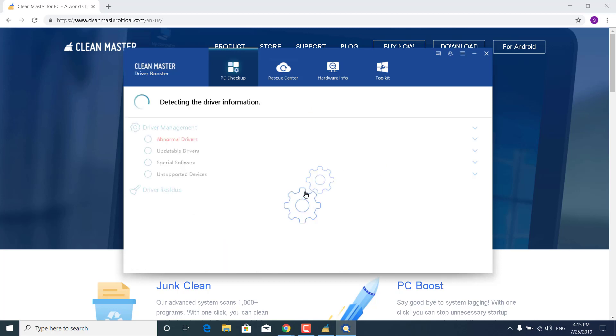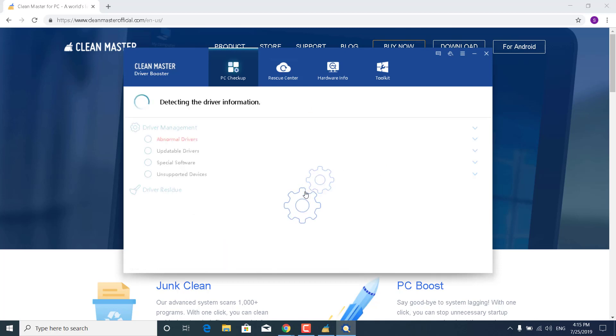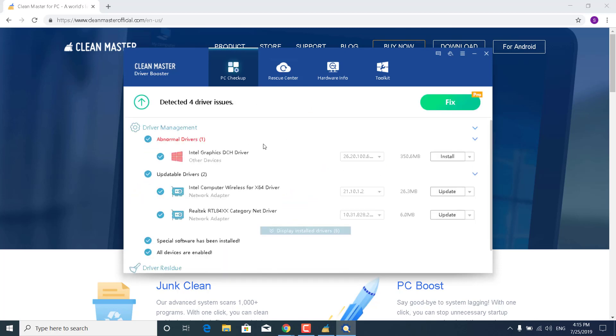Now click on Checkup and wait for it to finish checking the drivers that can be updated. And as you can see, it says Detected Driver Issues. So my Intel Graphics Driver and my Wireless and Realtek Drivers.